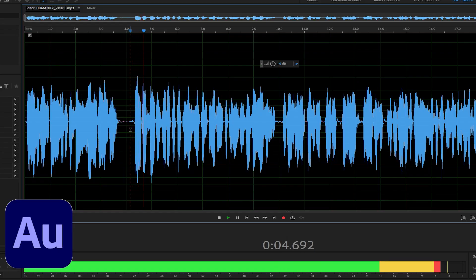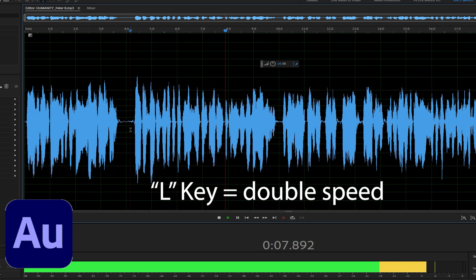Audition also doesn't have a way to adjust the pitch of playback to compensate for speed changes. Why would you want this? Well, to save time listening to long narration scripts and audiobooks when you want to check for mistakes. Double-speed audio playback saves time, but it does your head in after a while. We are confronted with the perpetuation of disparities between and within nations, a worsening of poverty, hunger, ill health, and illiteracy.